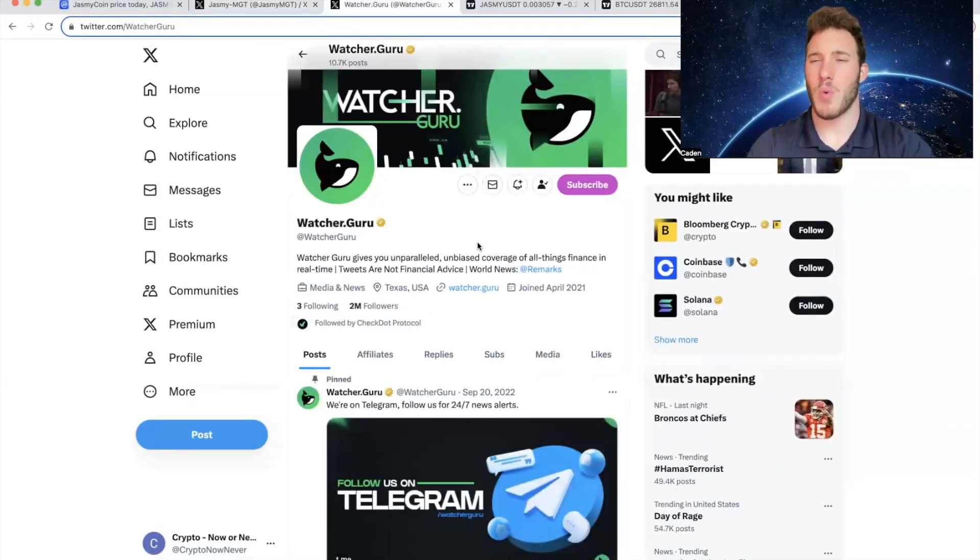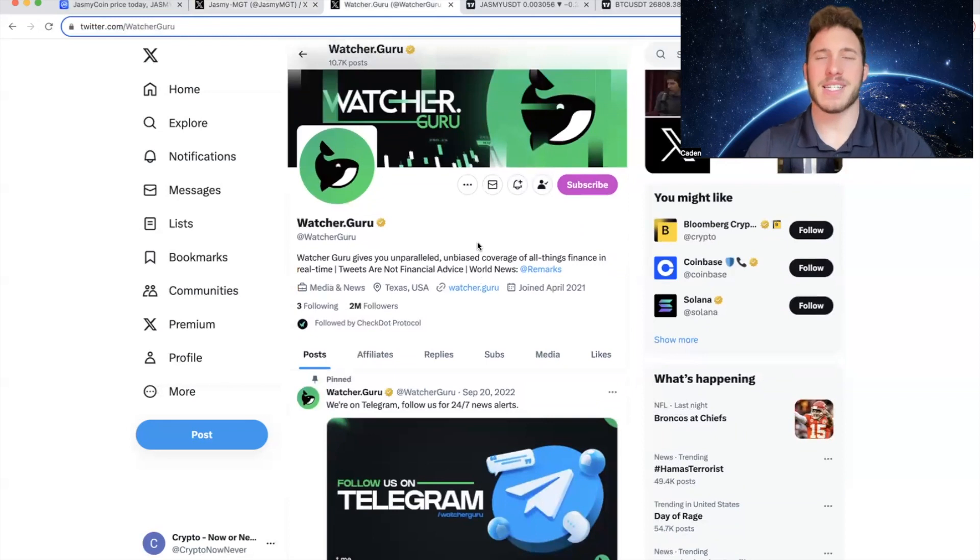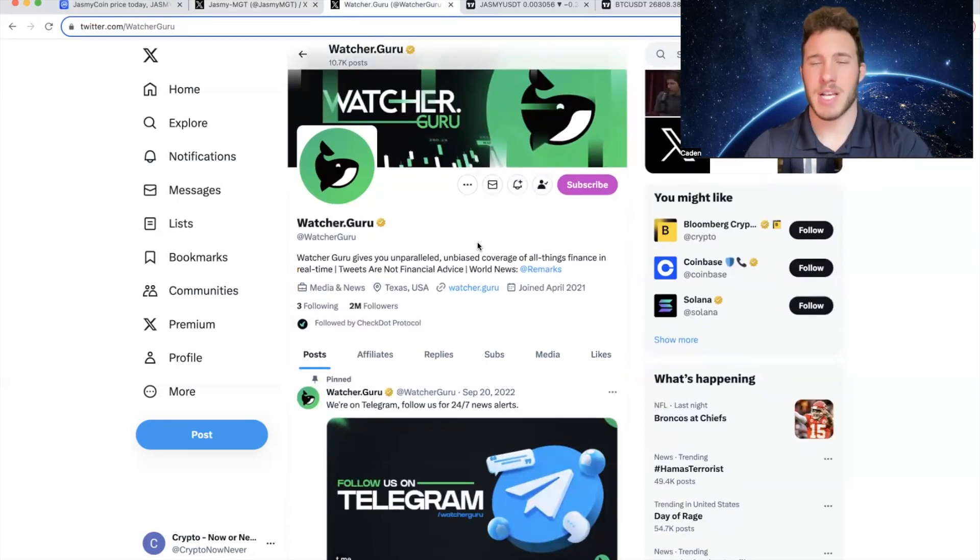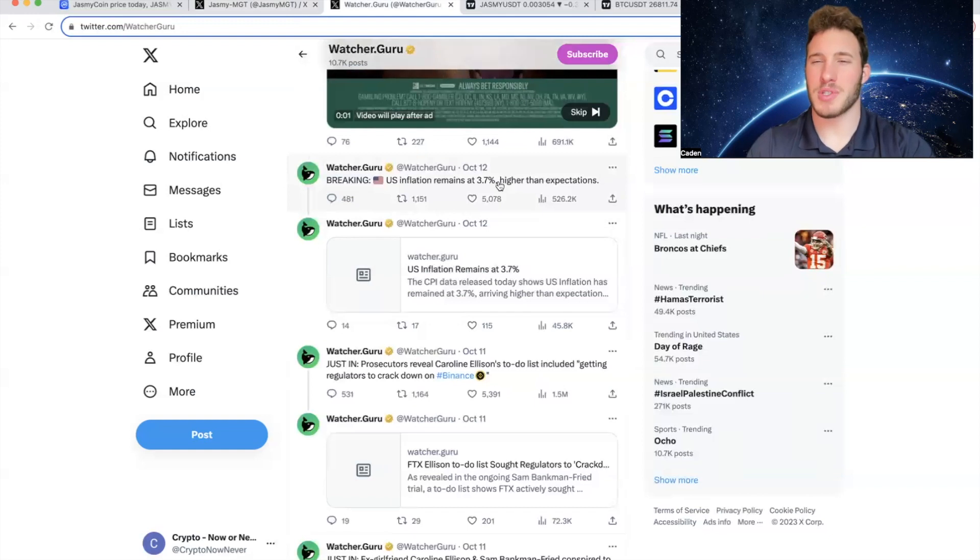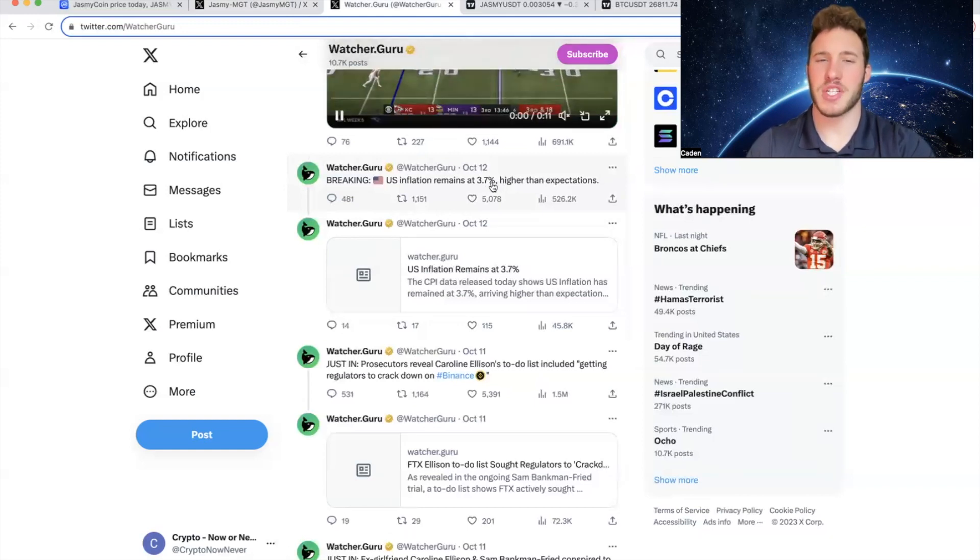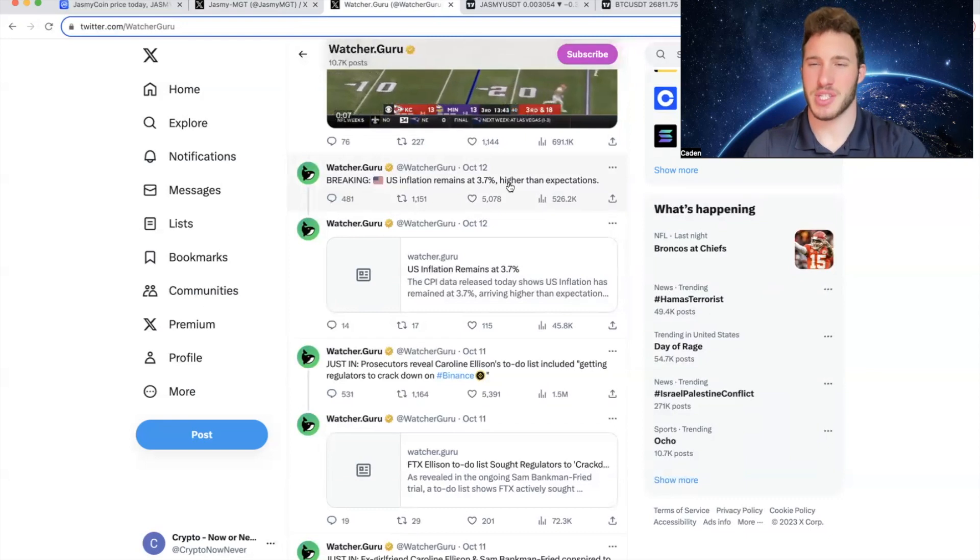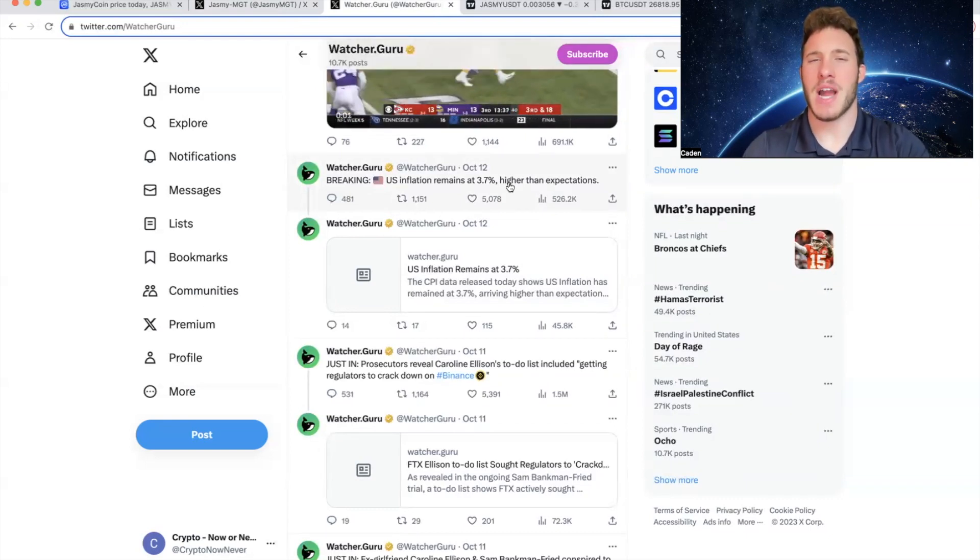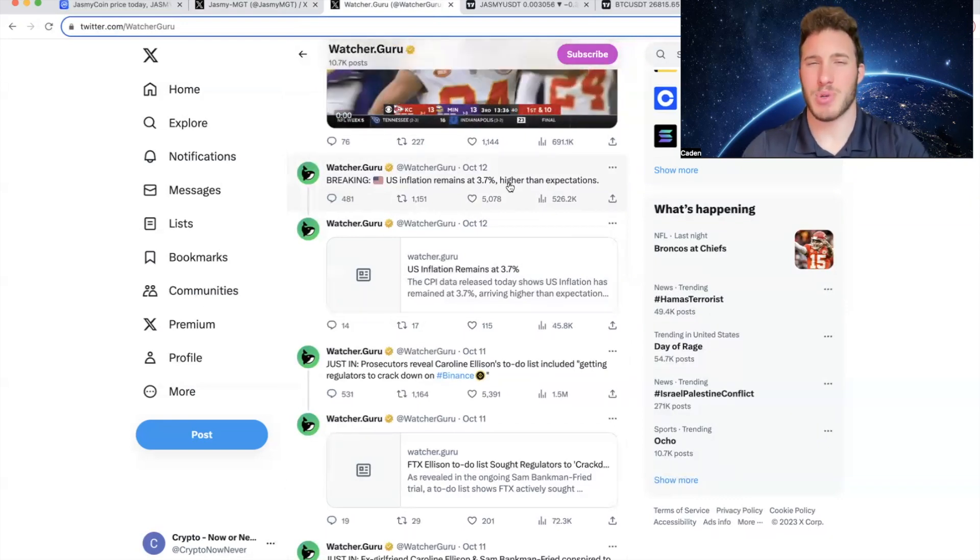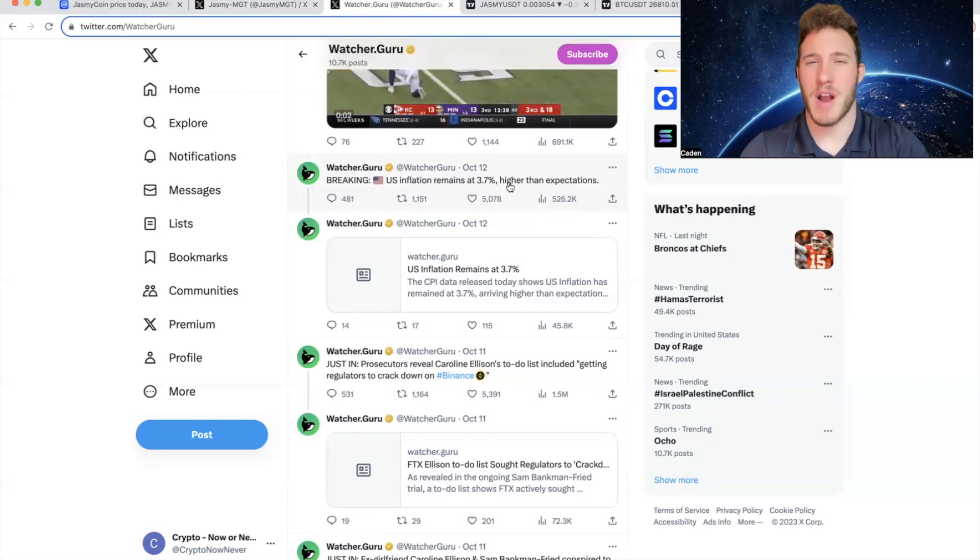Now if you come over to WatcherGuru's Twitter, I want to go over some major crypto news. And this isn't directly correlated to Jasmine, but I still think it's very important. So the first thing I want to cover is what they posted October 12th. U.S. inflation remains at 3.7%, higher than expectations.